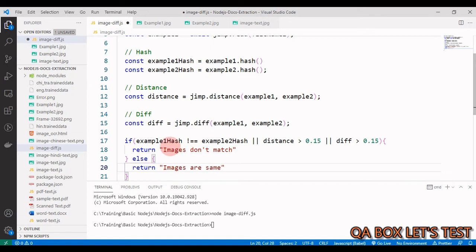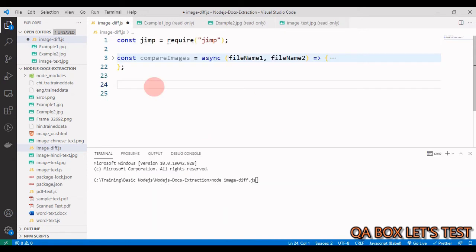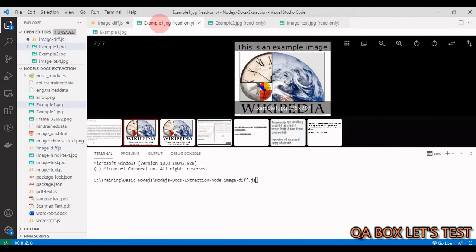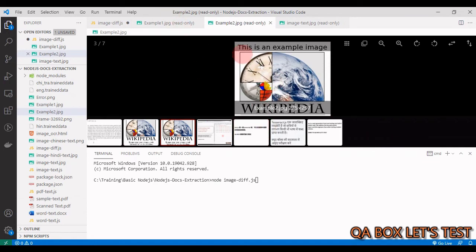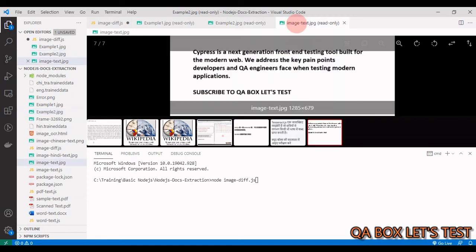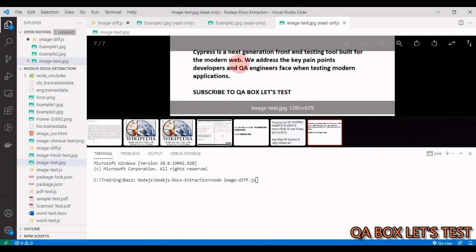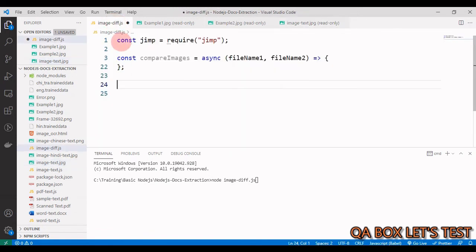Else we say return images are same. Let us also look at our sample images. We have example1, then we have example2. Example1 and example2 are the same images but they are different files in our file system. Then we have this third image which contains different information.